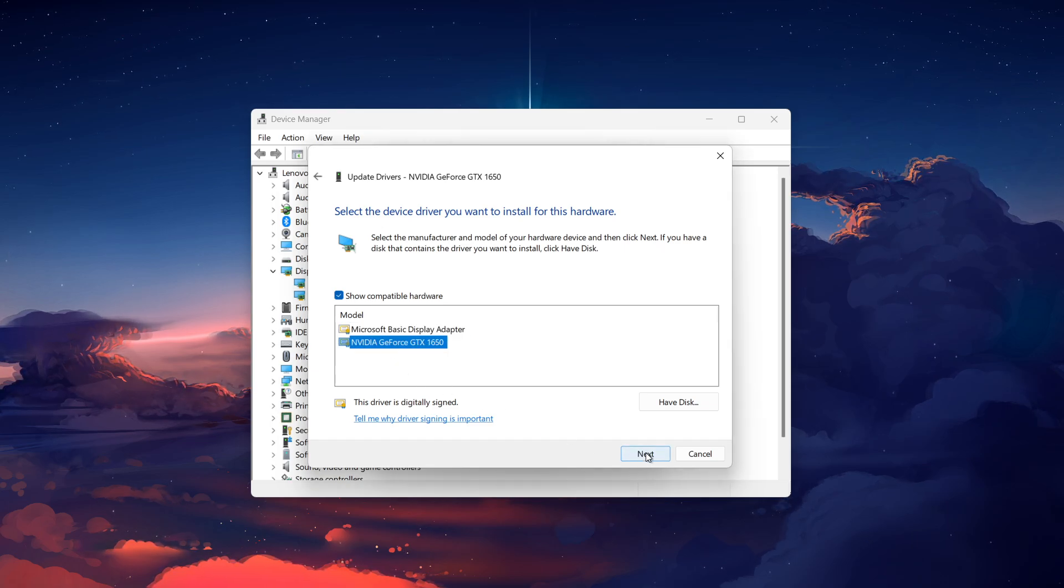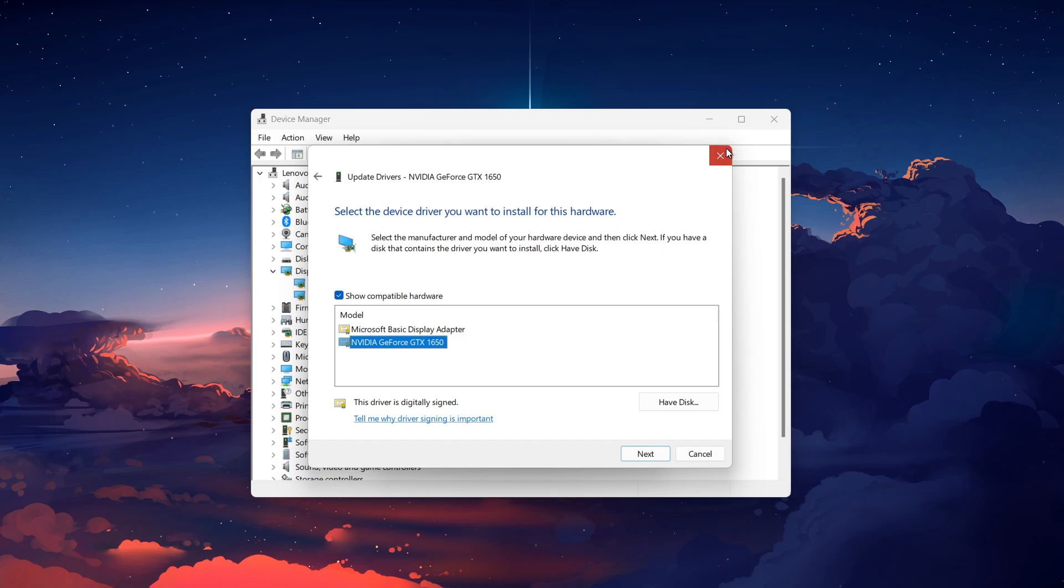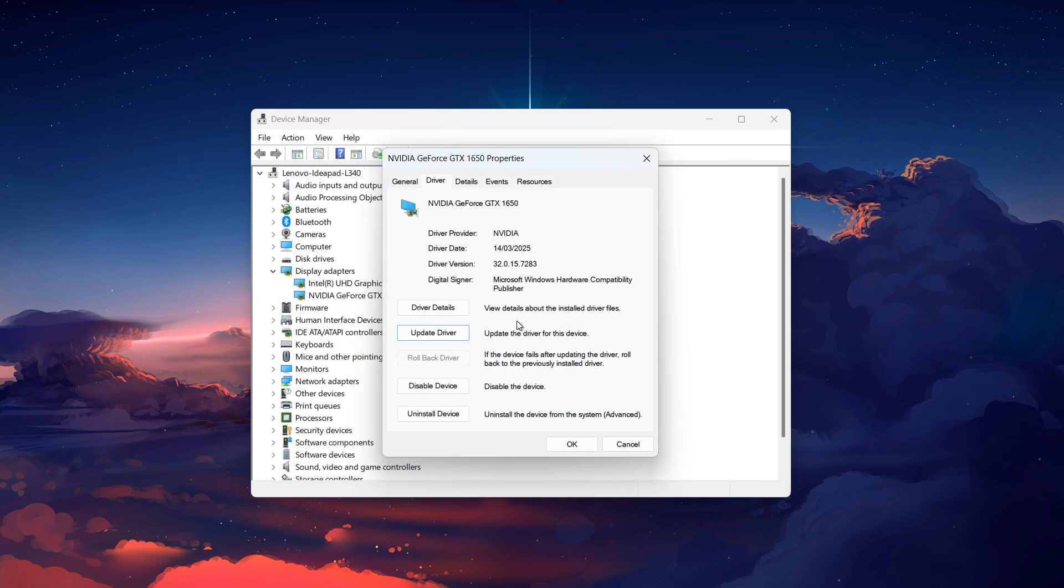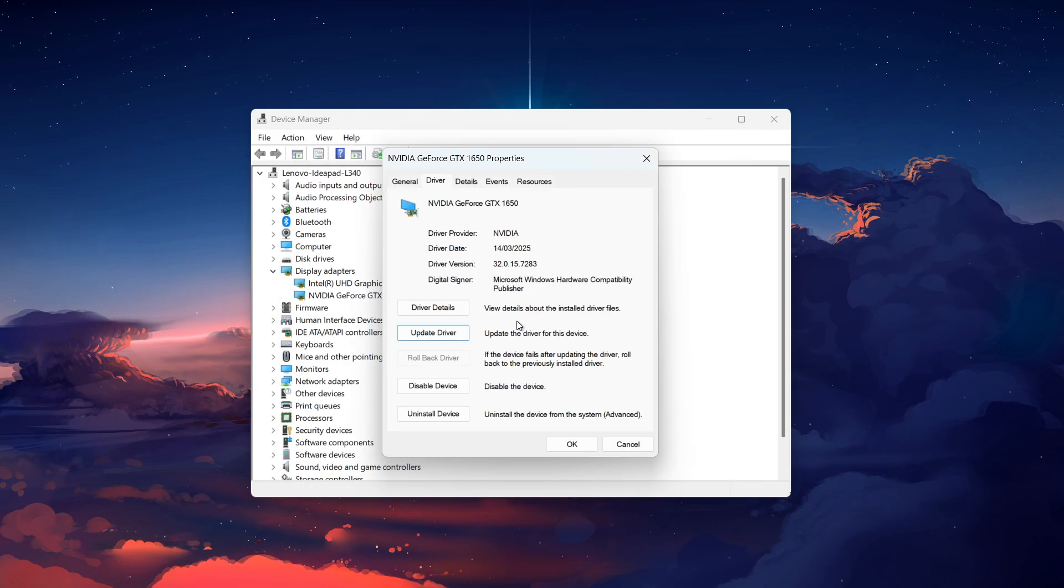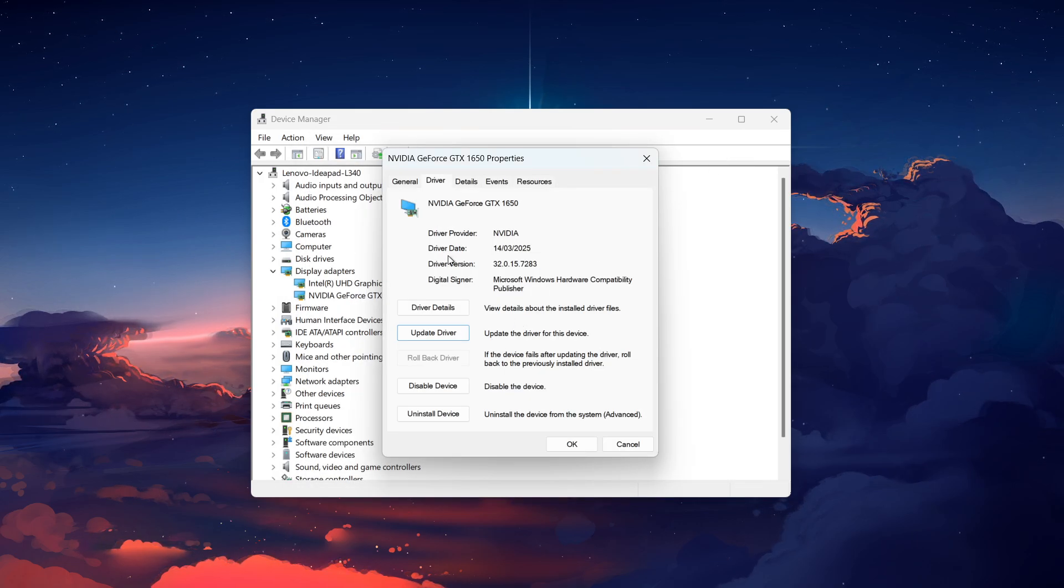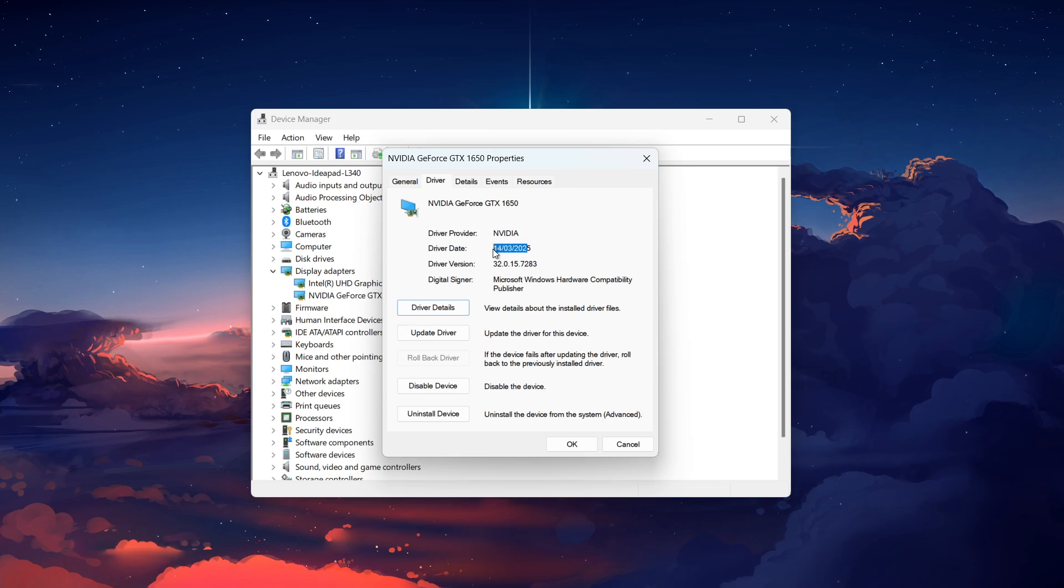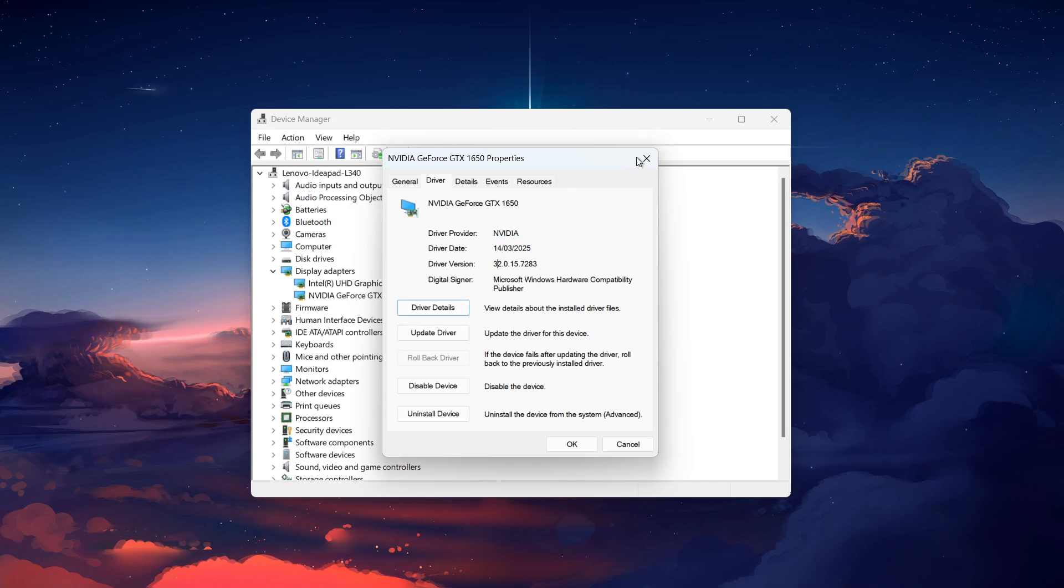If no older version appears in that list, go back to the Driver tab in the Properties window and take note of the driver date. This tells you when your current driver was released.